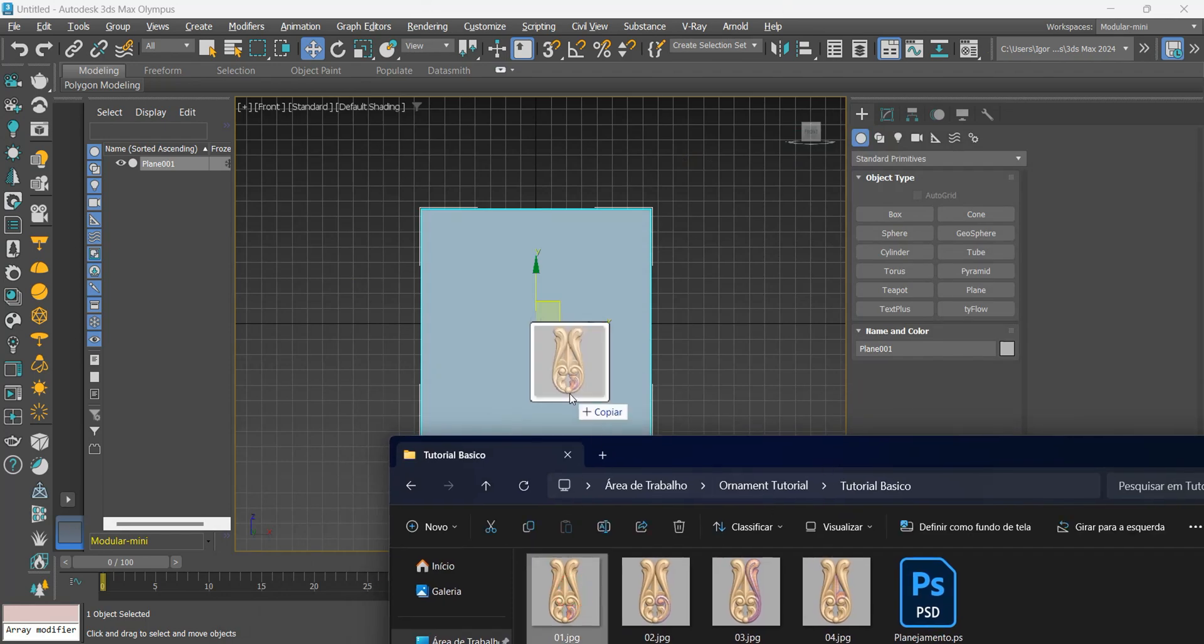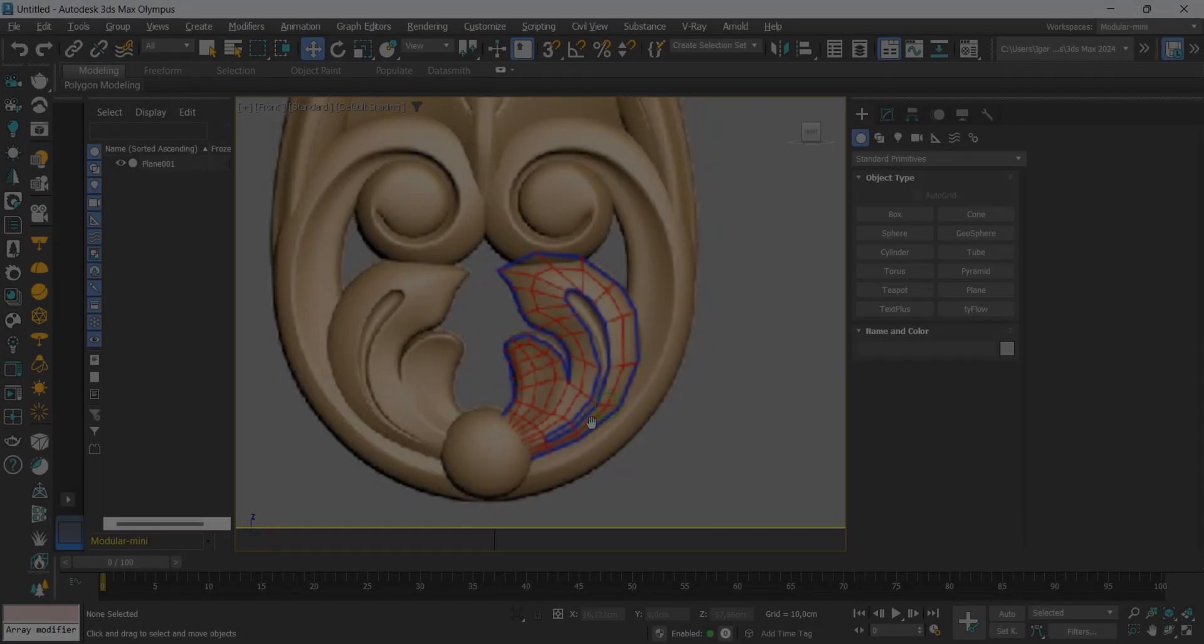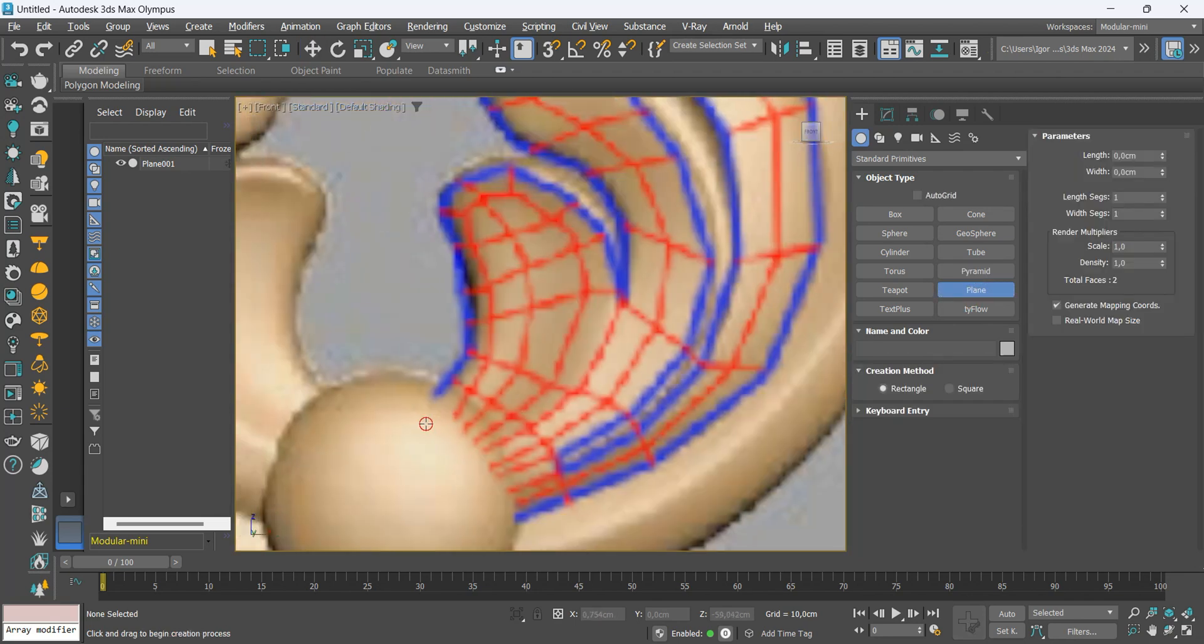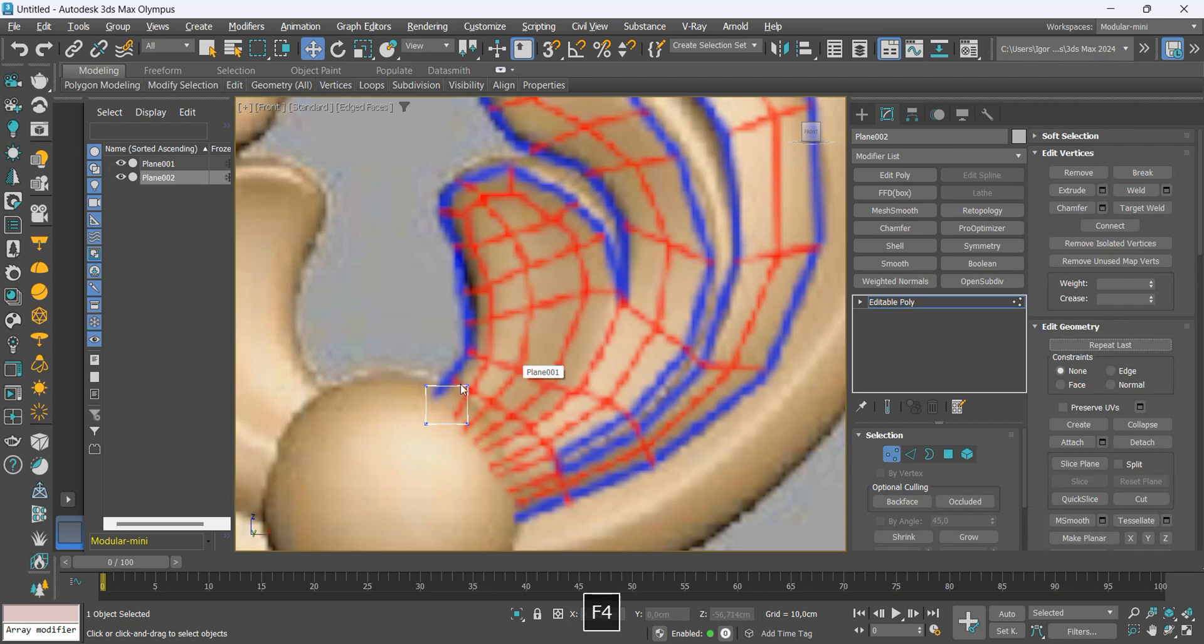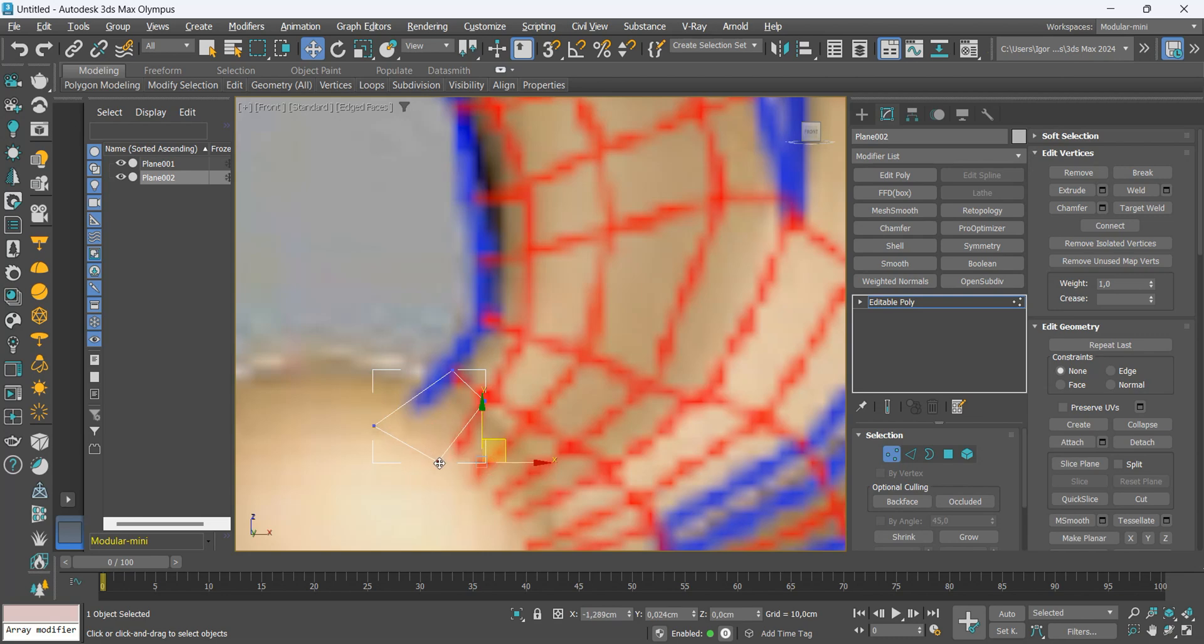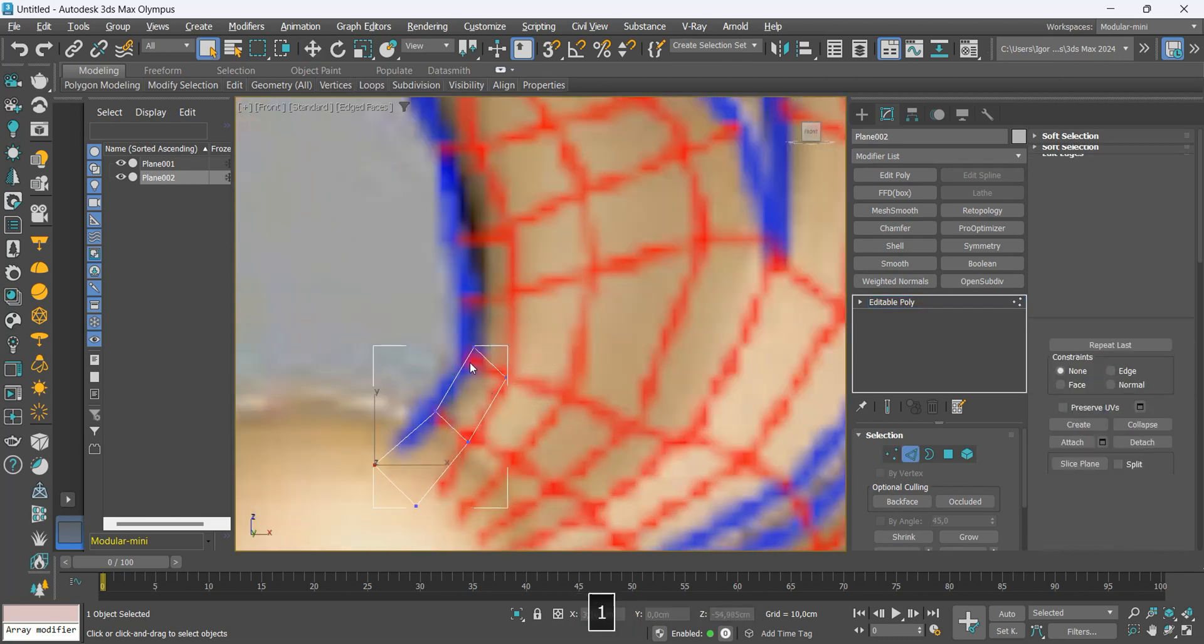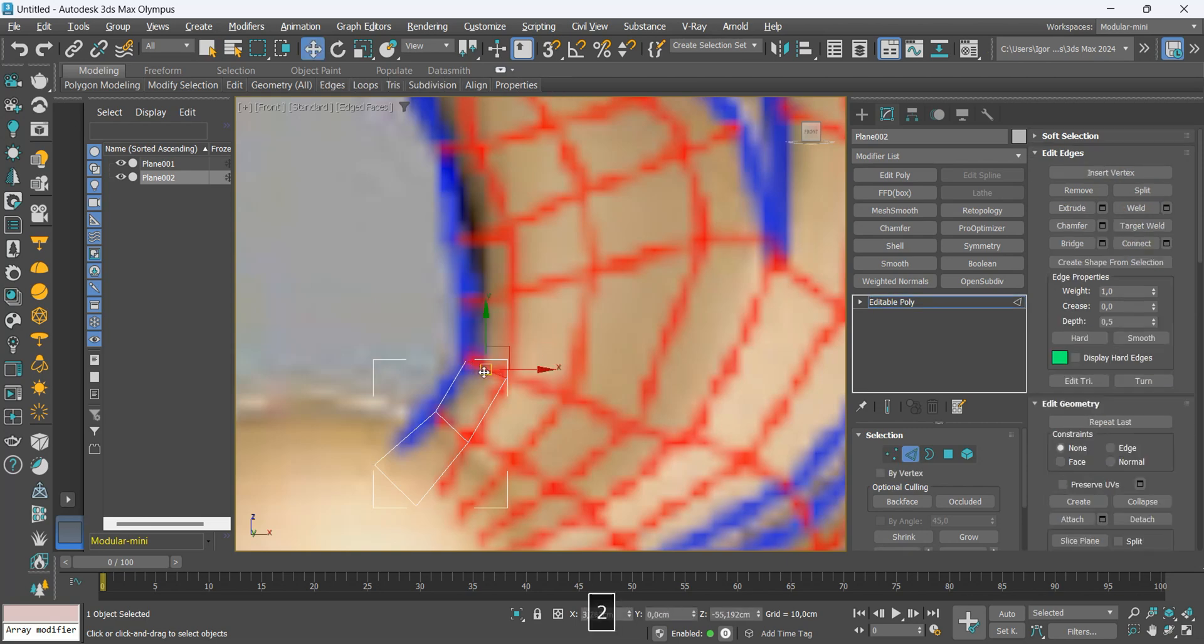We'll drag the image here and let's start modeling. I will start with a plane. Use Alt X command to enable transparency and then F4 shortcut to visualize the edges. As we have already planned the entire topology in Photoshop, the steps here are very simple.